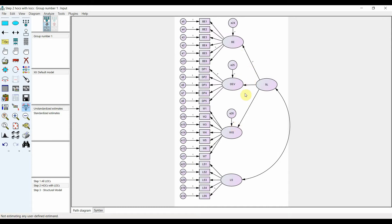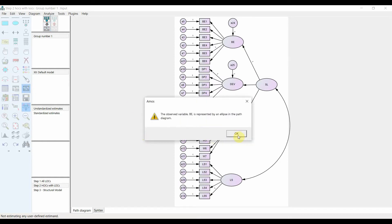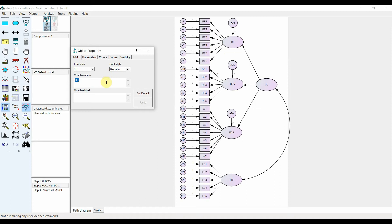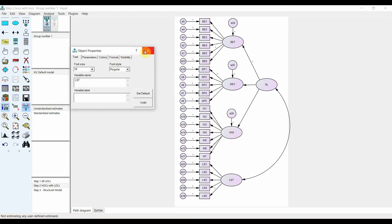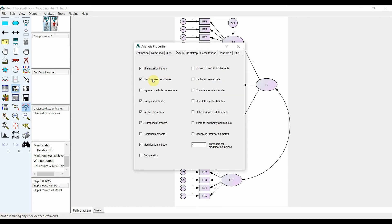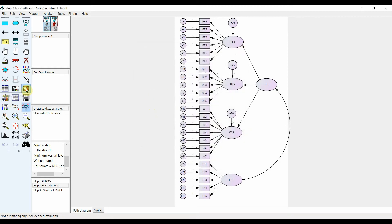The standardized regression weights here will be factor loadings for BET, DEV, and WIS — the lower-order constructs. You will use those loadings to calculate composite reliability and average variance extracted. For HTMT, you need the correlations between the indicators and the heterotreat and monotreat correlations to calculate HTMT as done earlier. Before running the model, go to output, make sure standardized estimates is checked and sample moments is selected to get correlations. Now run the model.